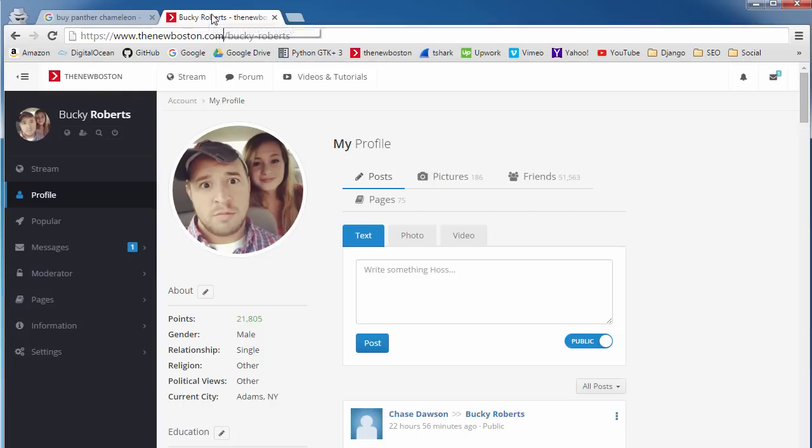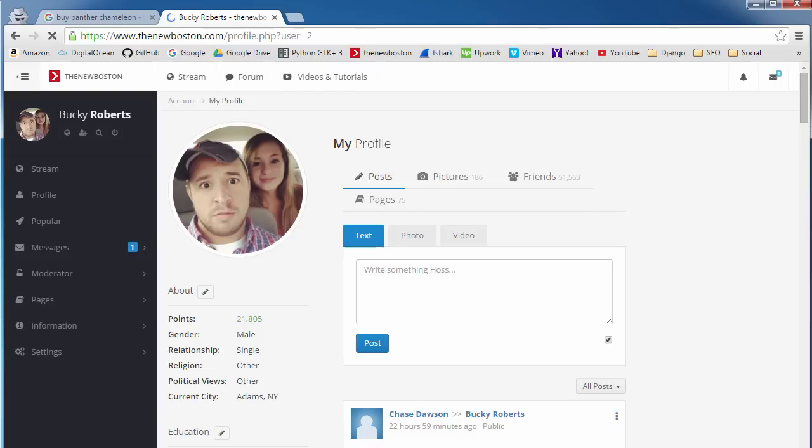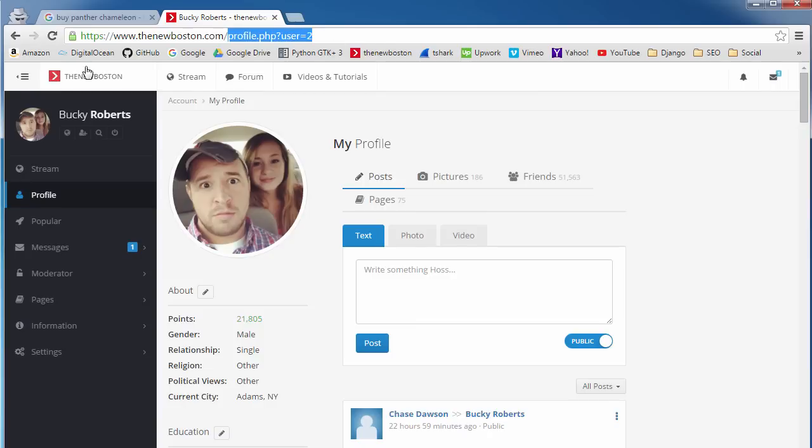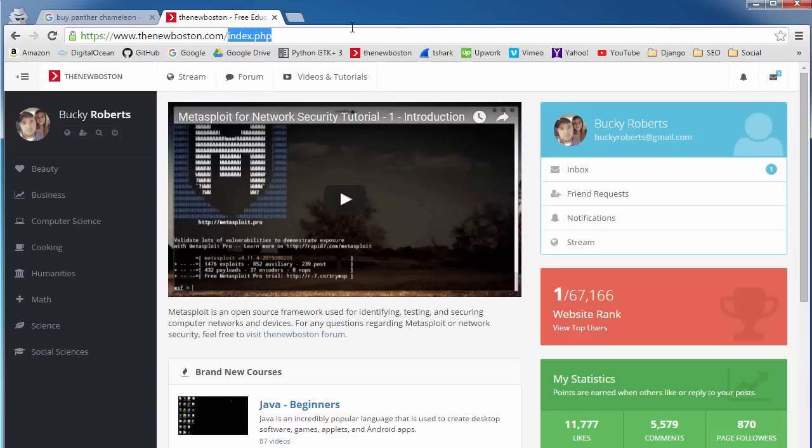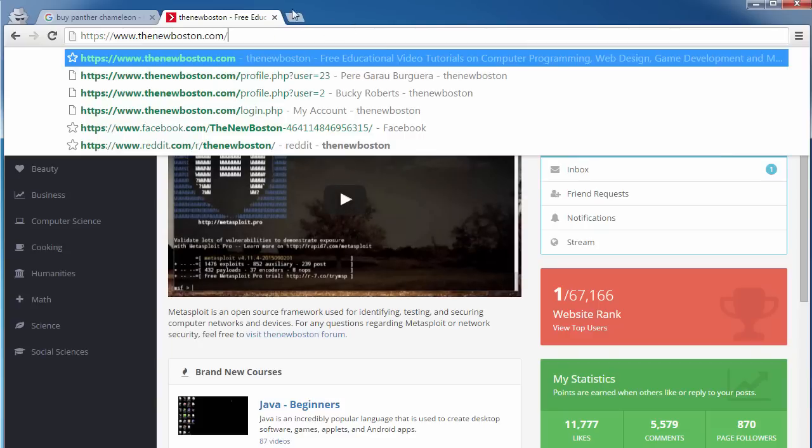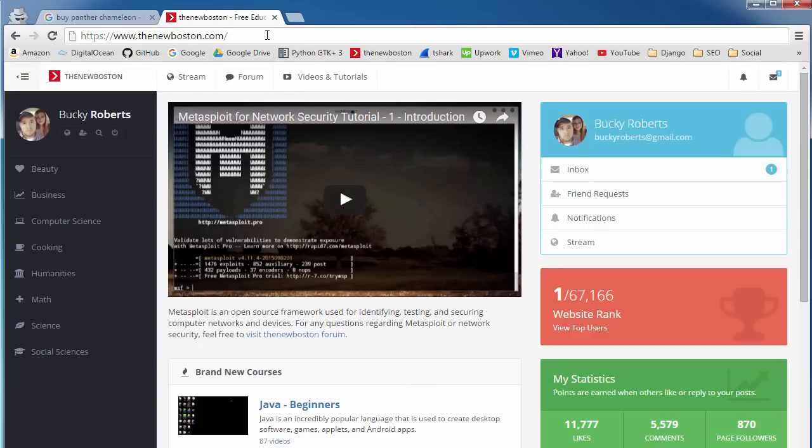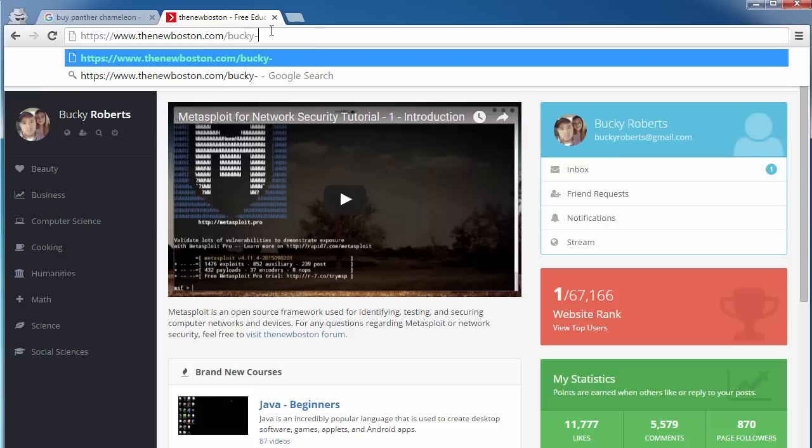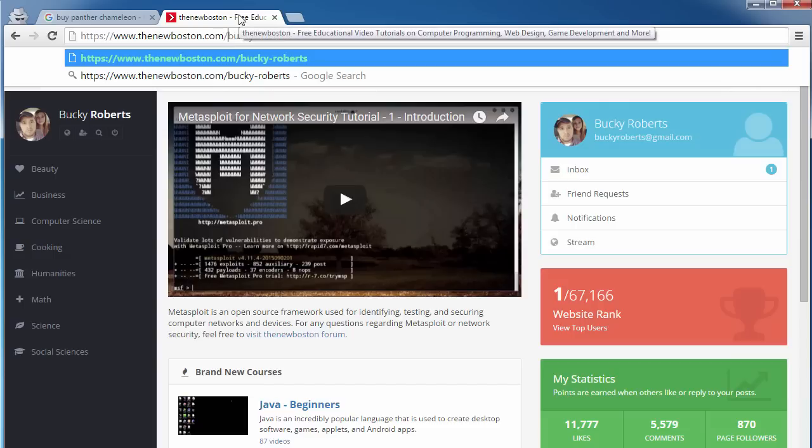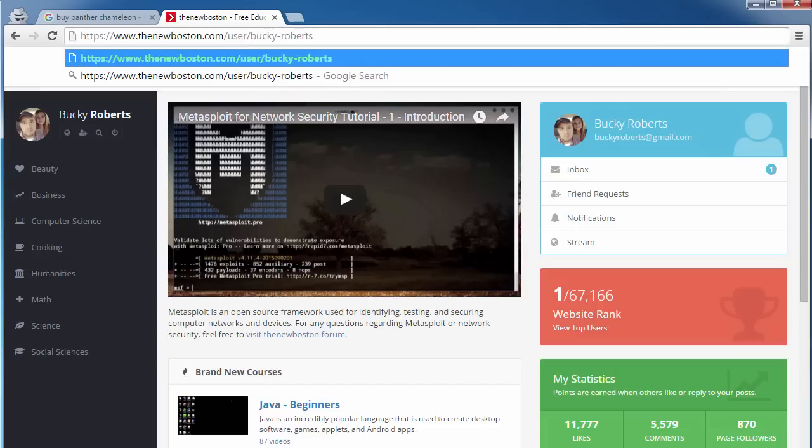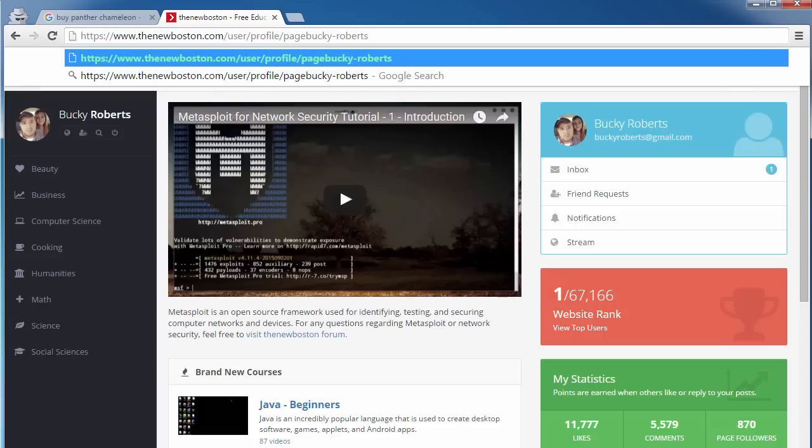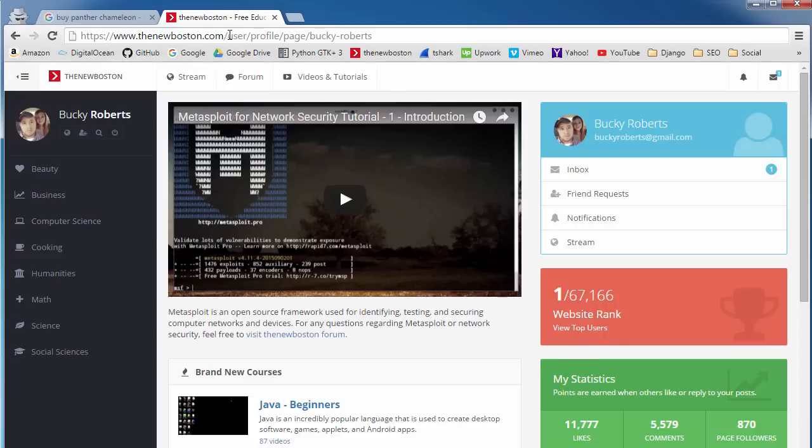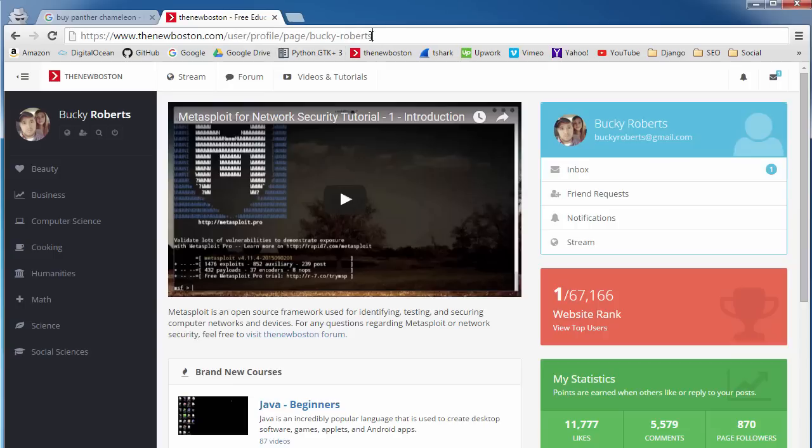So there you go. And another thing I want to point out is this. Let me refresh this page. So it's not only the keywords that appear, but also the closer they are to your home directory. So this is my home directory right here without anything after it. Now, let's say that I wanted to make a profile page for all my users. Well, a good idea would be to make a URL like this right after Bucky Roberts. A little worse idea would be something like this: user, profile, page, Bucky Roberts. And the reason that this isn't a great idea is because this is four directories deep.